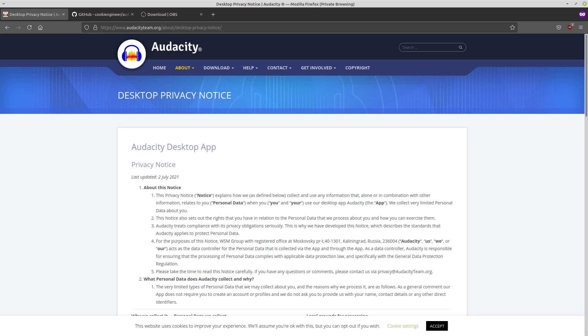So everyone is losing their minds because Audacity has gotten really spooky recently. You might want to uninstall it if you're using it or at least do some of the mitigations that I'm going to cover in this video if you insist on continuing to use Audacity. So quick rundown on what's going on if you haven't heard.